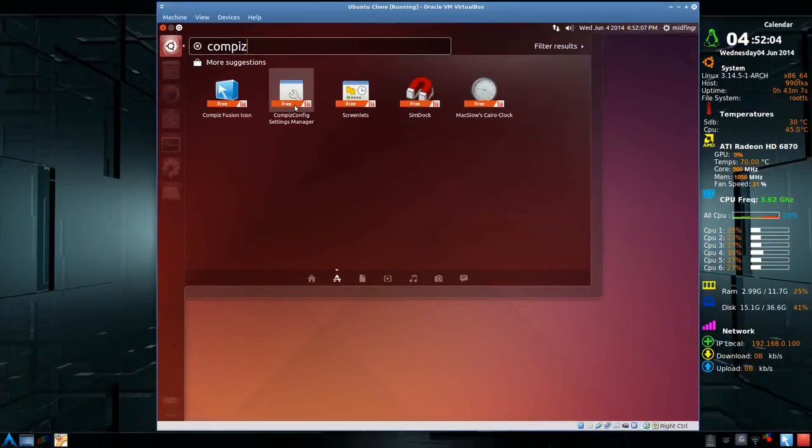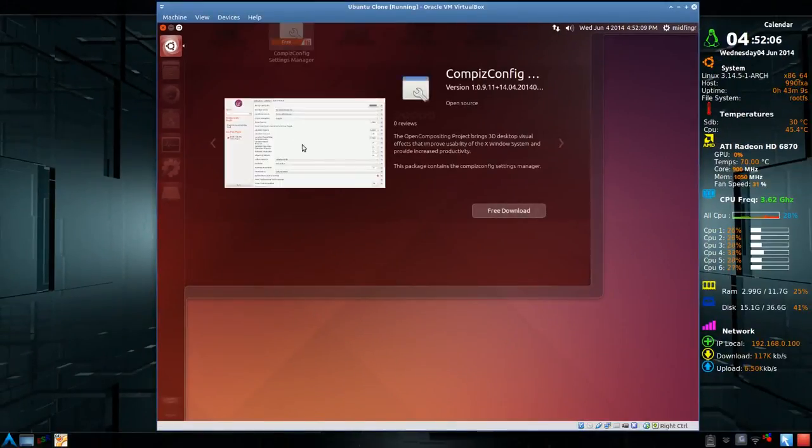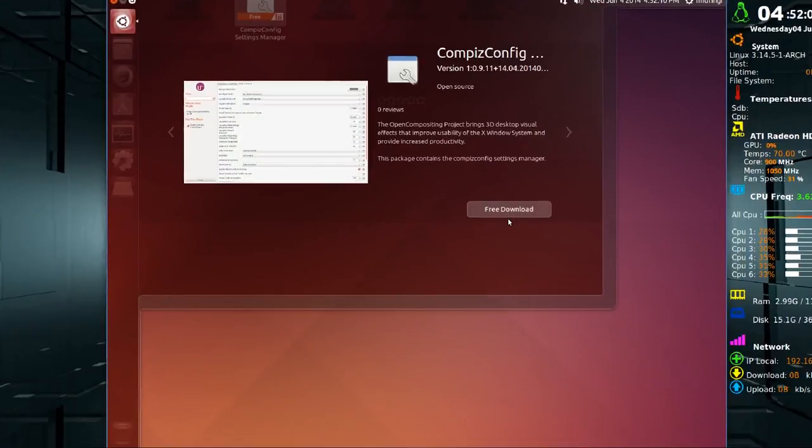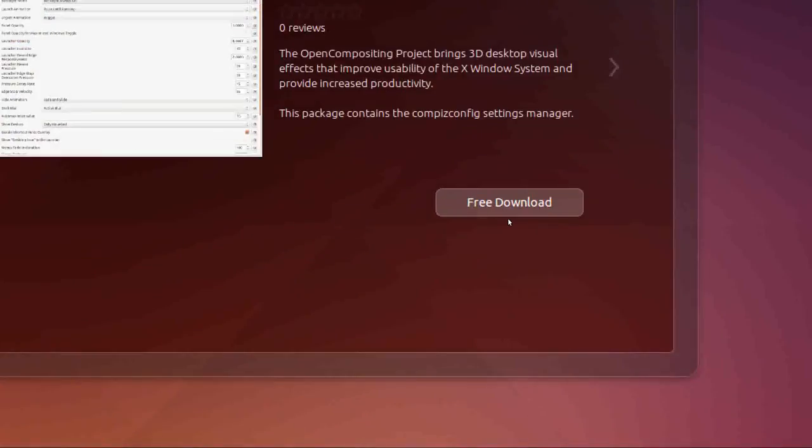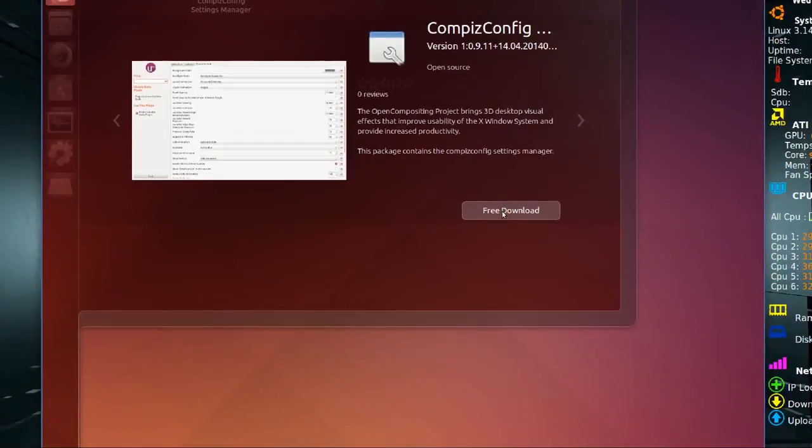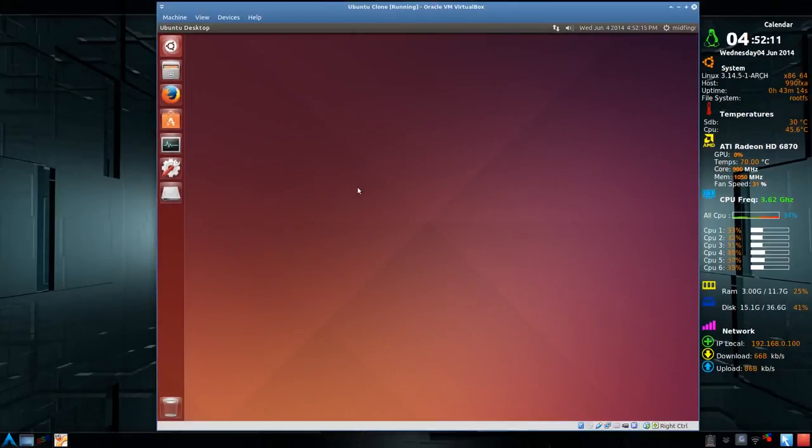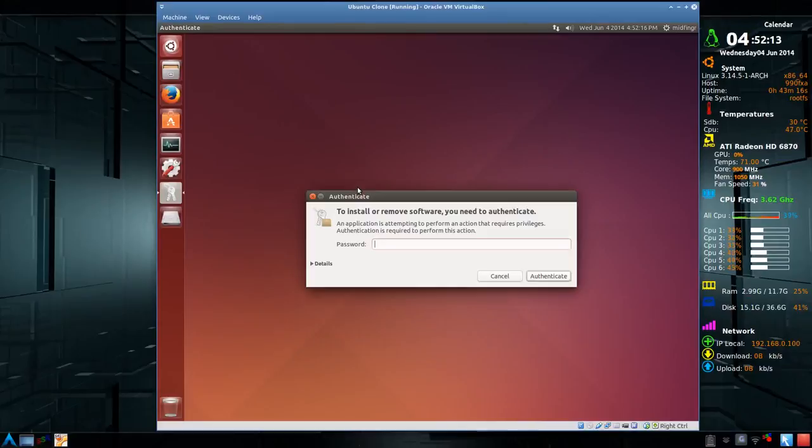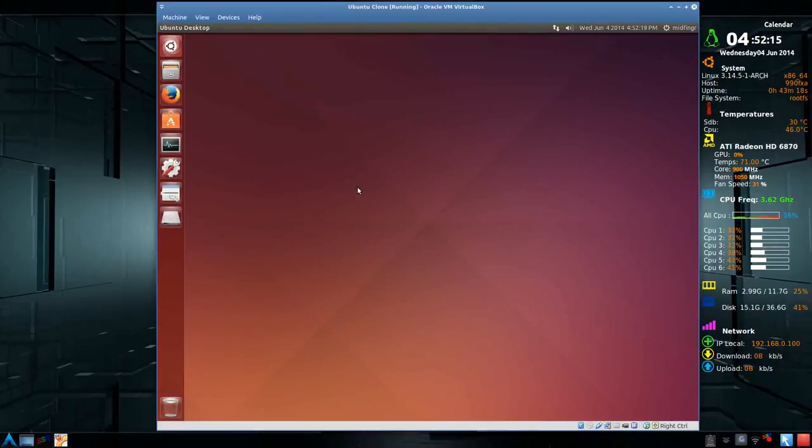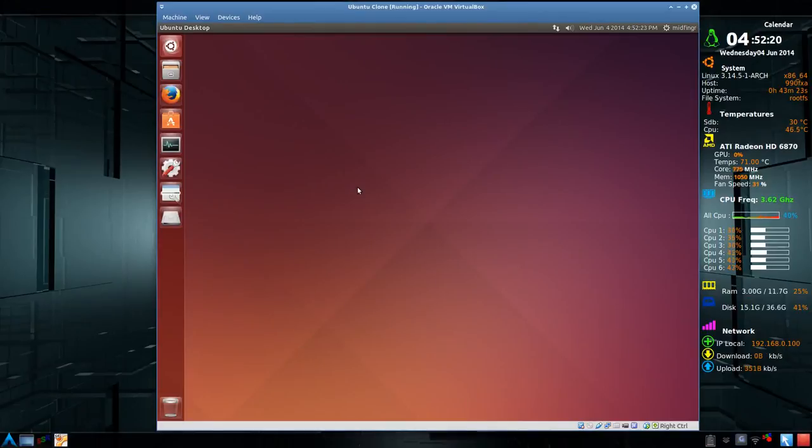So you just click that once, and it says free download, okay? So you click that button, and you'll be prompted for your password. And then it just doesn't take very long.